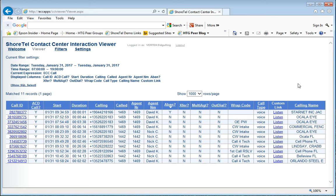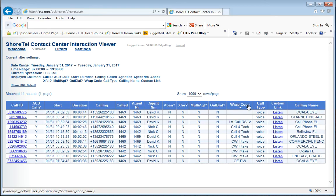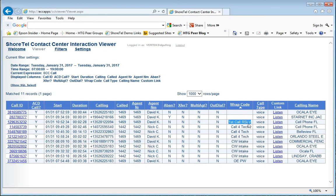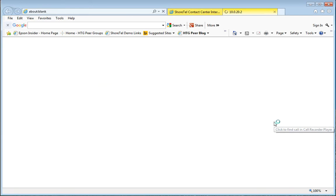But another way we use this contact center interaction viewer is for agent performance. So I'm going to sort my wrap codes. These are codes that we have to identify the purpose of the call and what the agent experienced or the customer experienced. Right at the top I see one here that says first call resolve. That's a code we use letting us know the customer was taken care of and they're all set.